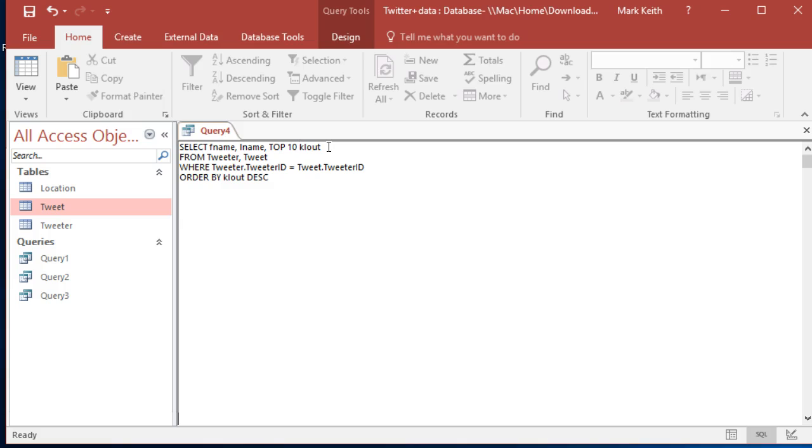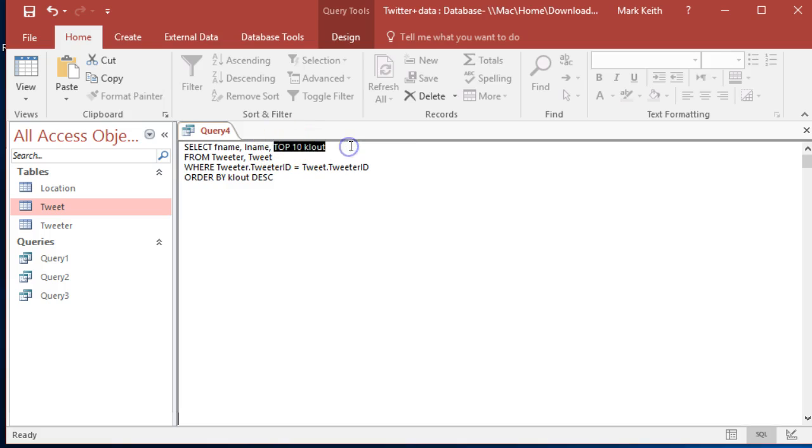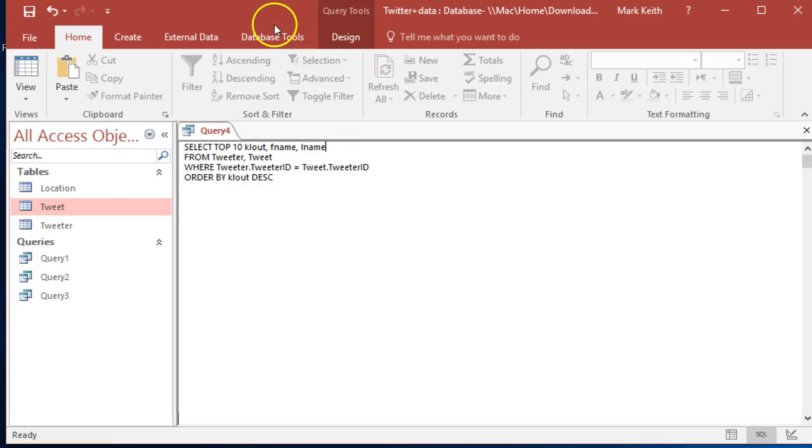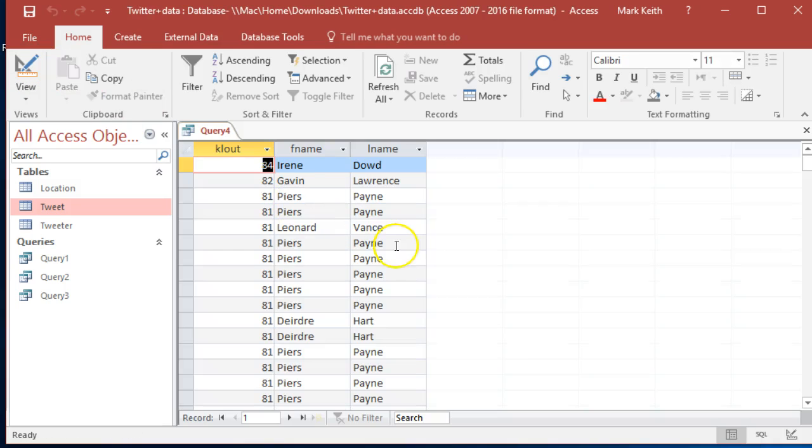Now we're going to say we want F name, L name, and we're actually going to have to move clout. There's a special keyword we want to use called top 10. Whenever we use this top, we actually have to move it up here to the front of the list. Run that, and here we go.